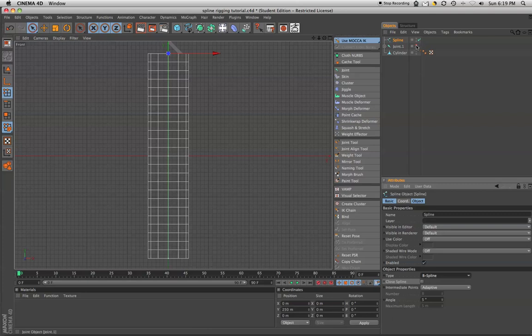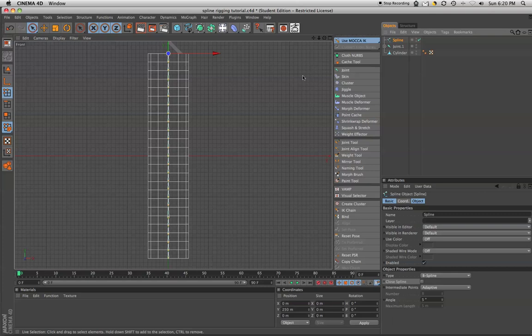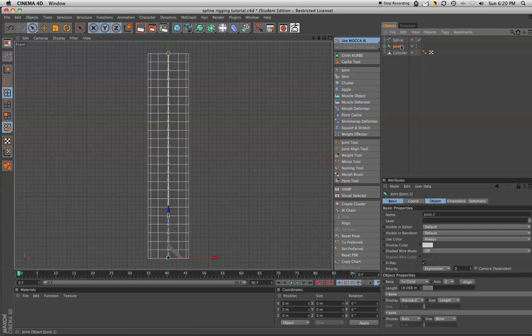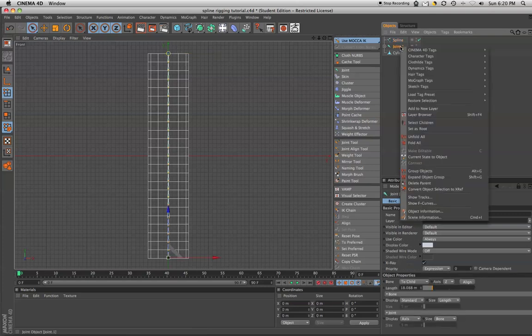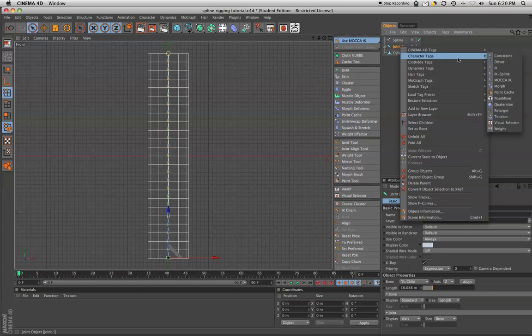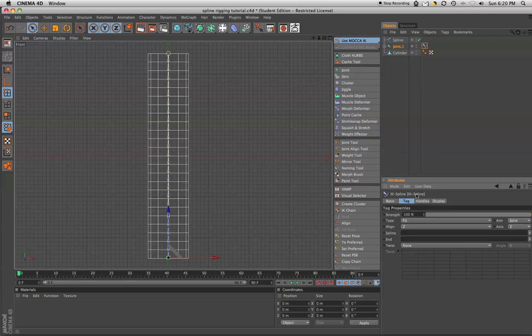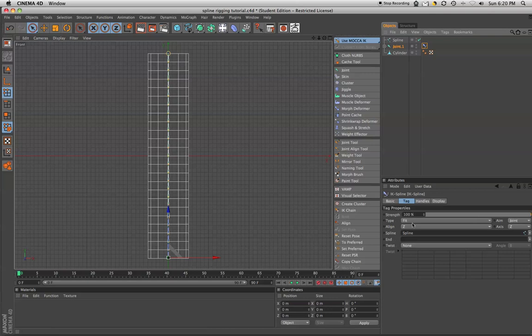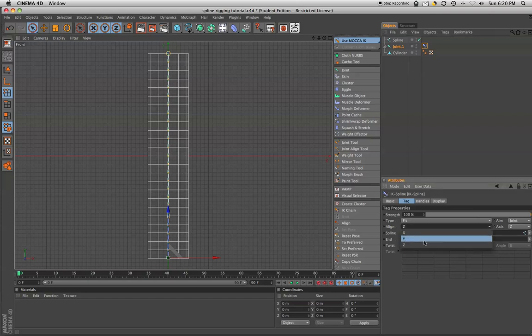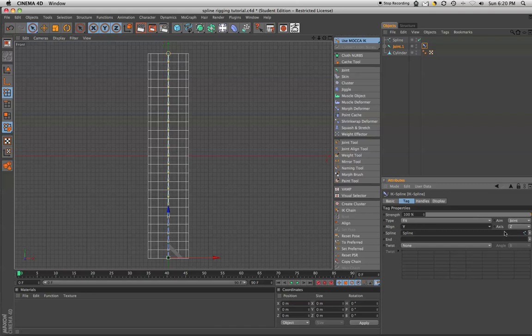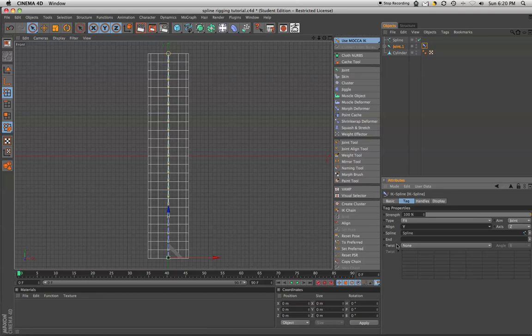We're going to unhide the joint chain here. Alright. And now, on the joint chain, we're going to want to right click and go under character tags to IK spline. Under the tag, we're going to drag the spline down into there. Under align, we're going to keep it, we're going up the Y here. So we're going to align it to the Y. We're going to keep the axis as Z because, if you notice, this is the joints here. The first joint has a Z axis heading up this way. So we're going to follow suit there.